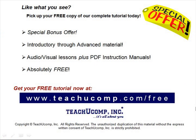Like what you see? Pick up your free copy of the complete tutorial at www.teachucomp.com.